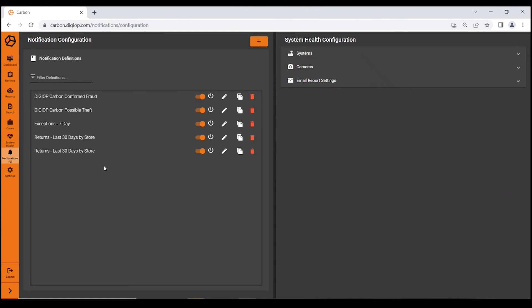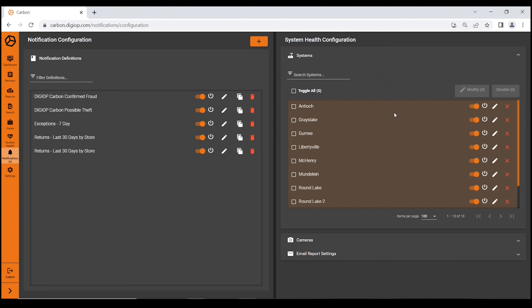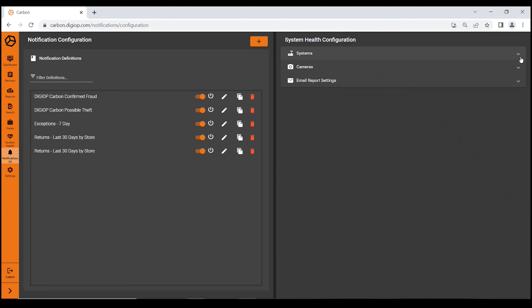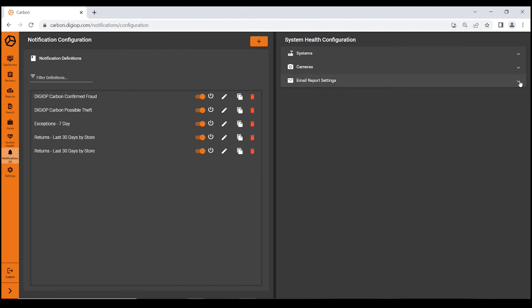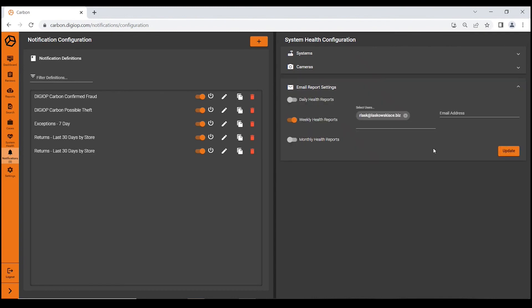He wants to be notified of that. In addition, Carbon will notify you of system health, from systems to cameras. You can get very specific. If you want to be notified if a register camera goes down, Carbon can do that.